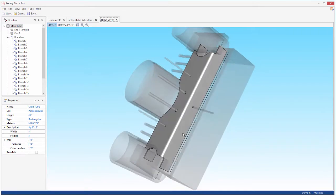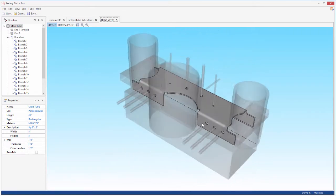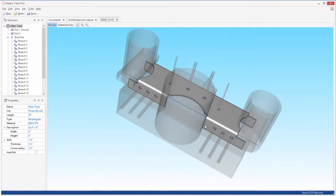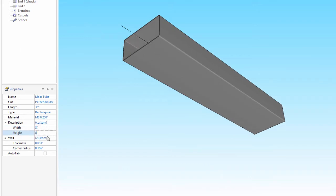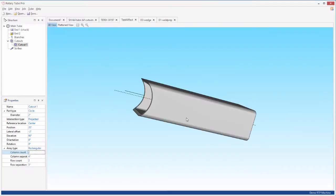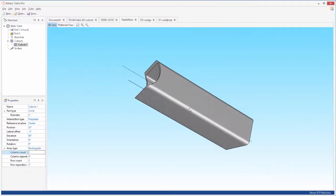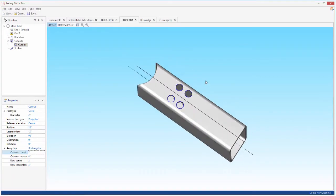With Rotary Tube Pro, you have the option to import 3D CAD files or create parts using a simple parametric input that anyone can use. Just enter your dimensions to create tubes and branches or select sidewall cutouts from predefined shapes.